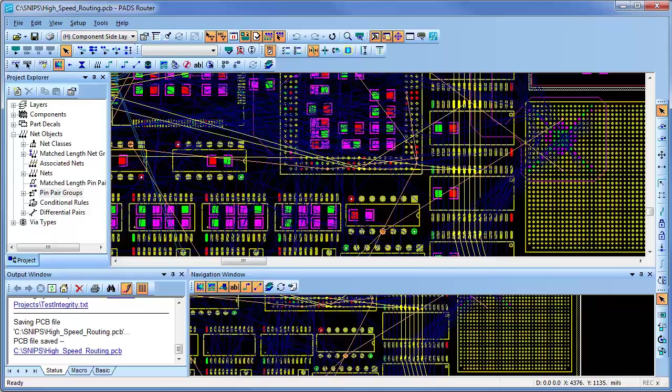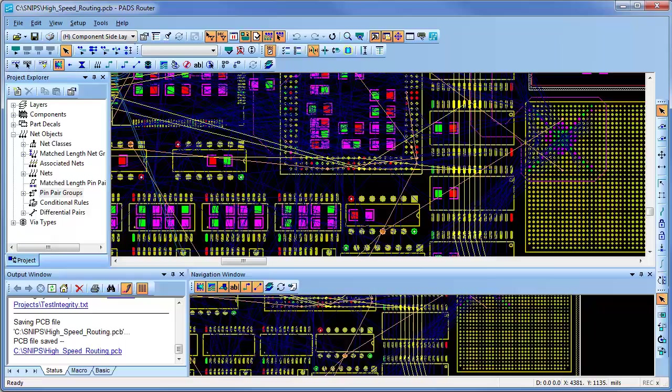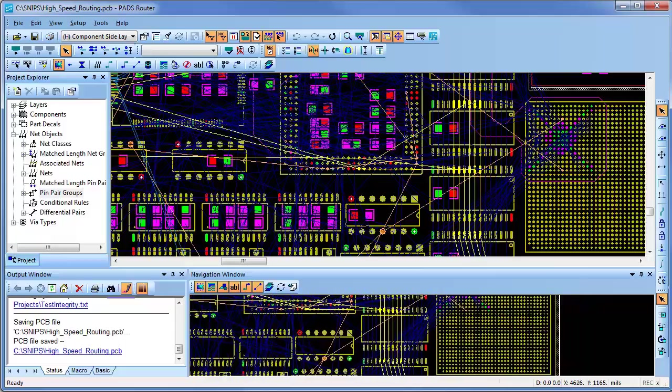PAD's high-speed routing adheres to all the rules specified by designers and can be done in interactive or batch mode with full controls.